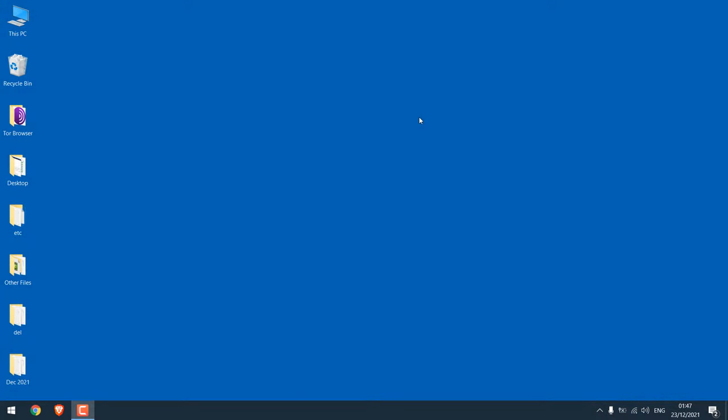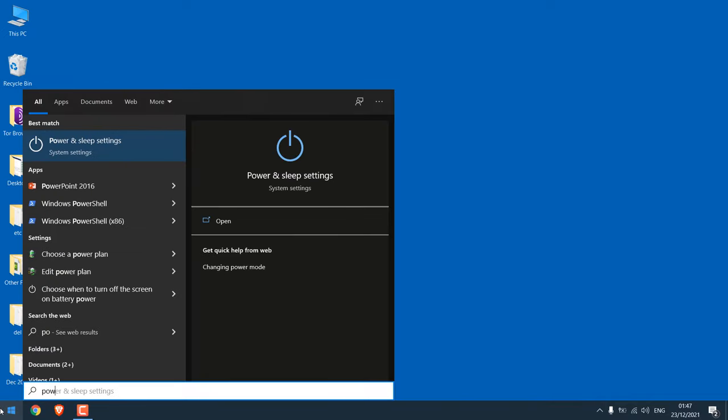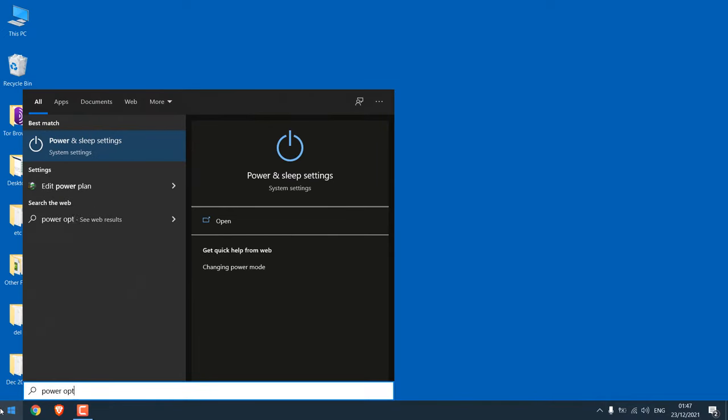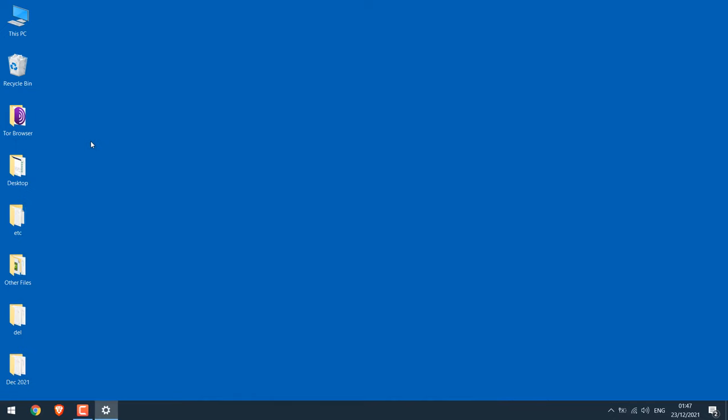Now to play music even after putting your laptop screen down simply go to the start menu and type power options. This is the one, click on it.